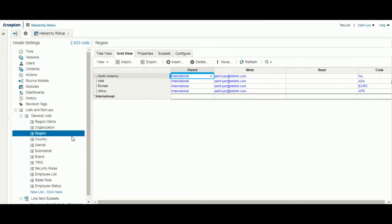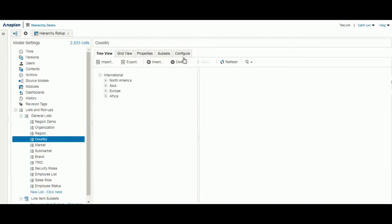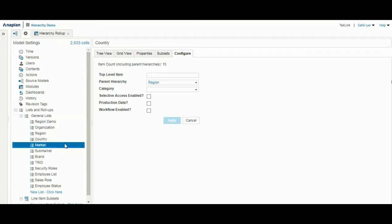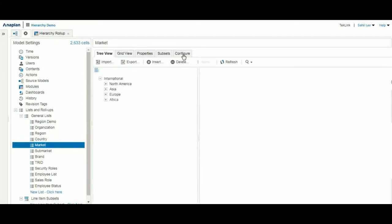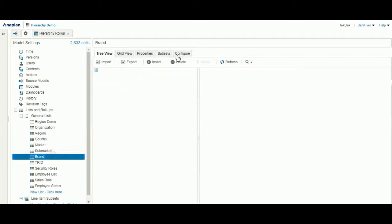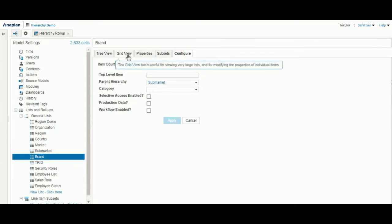In addition, as we continue to load in lists, we'll want to configure each list with the correct parent hierarchy. For our country list, we have the region as our parent hierarchy. For the market, we have the country, and so on, until brand where we have the sub-market as our parent hierarchy.